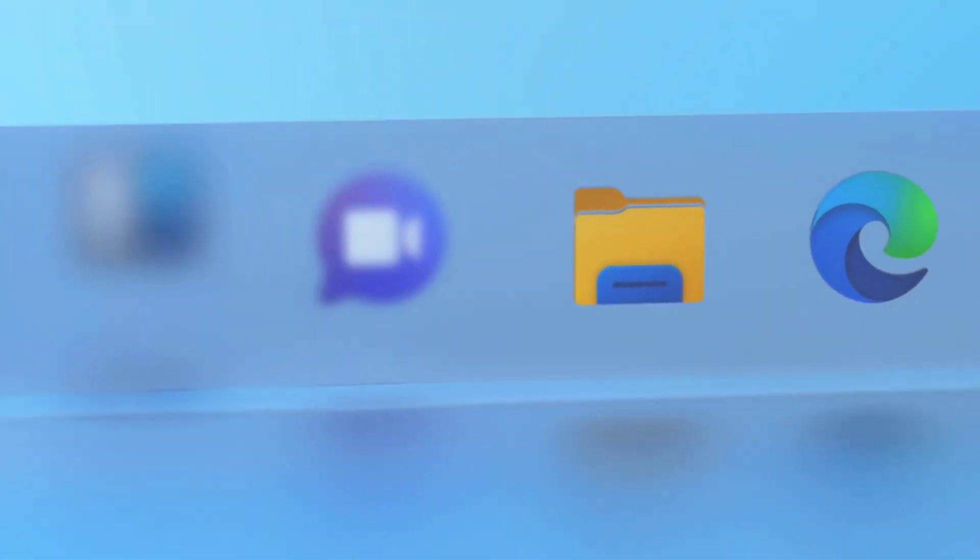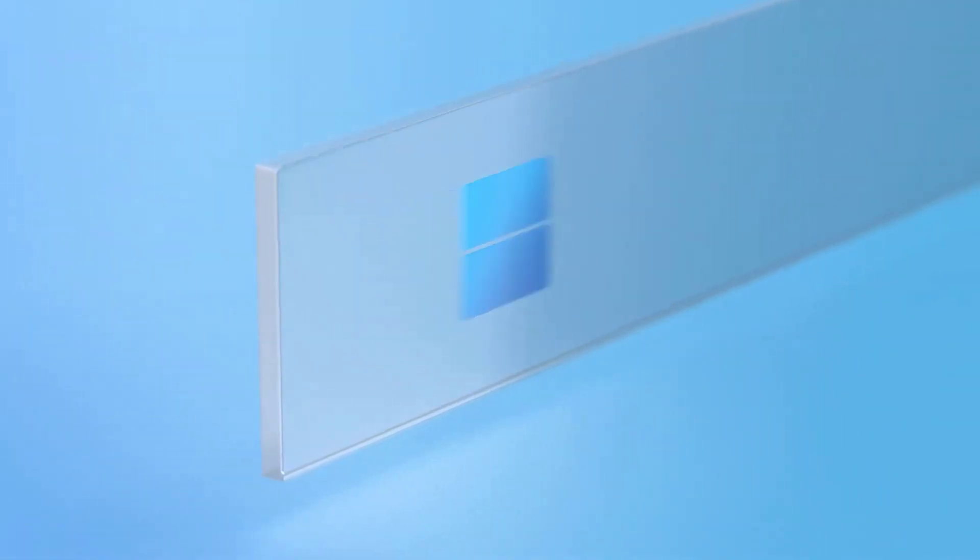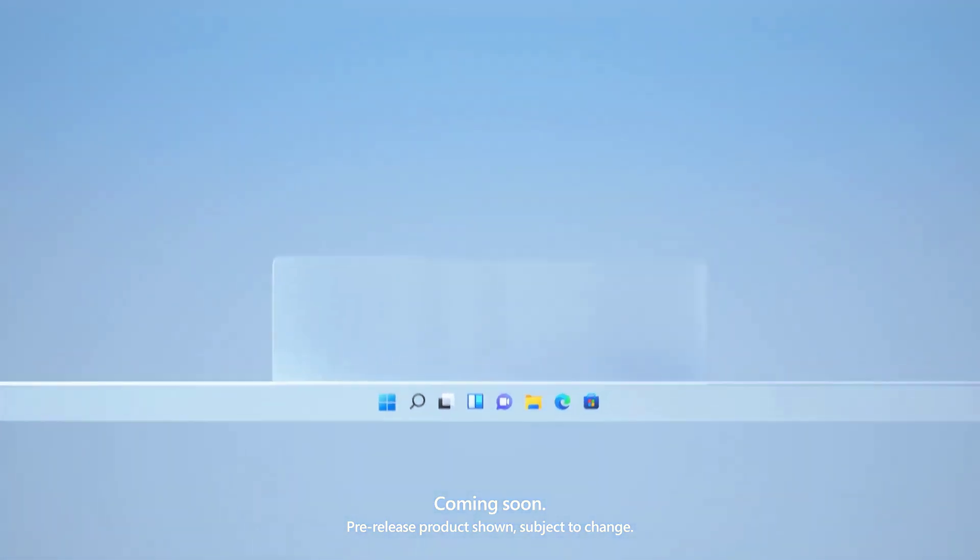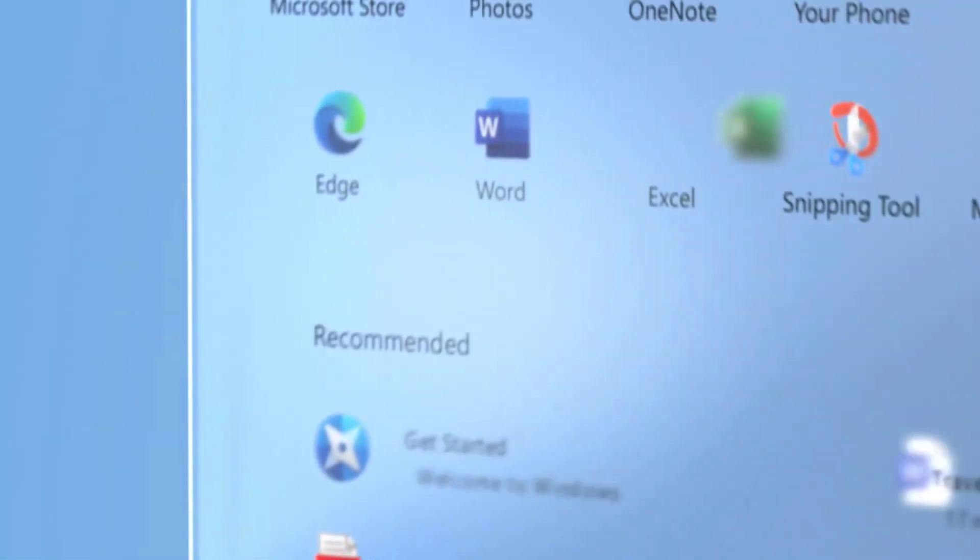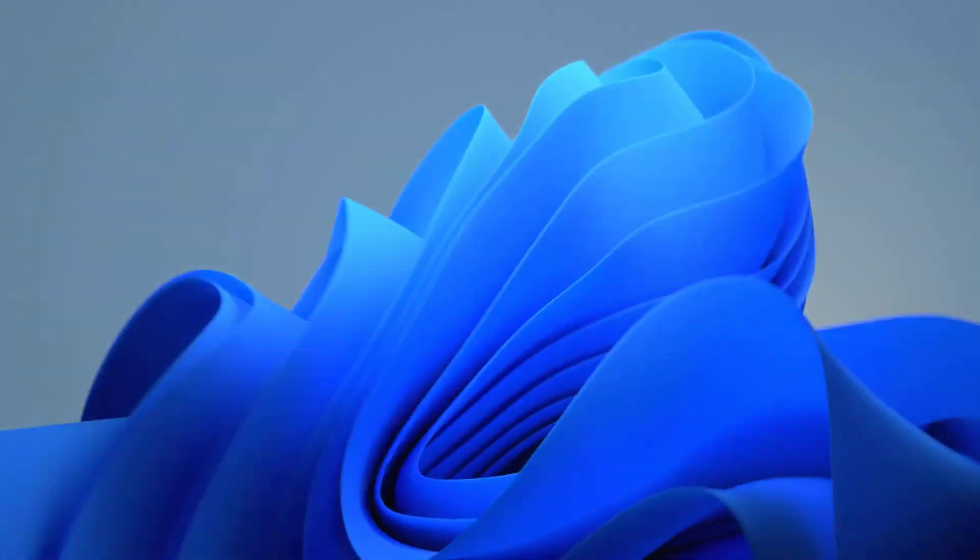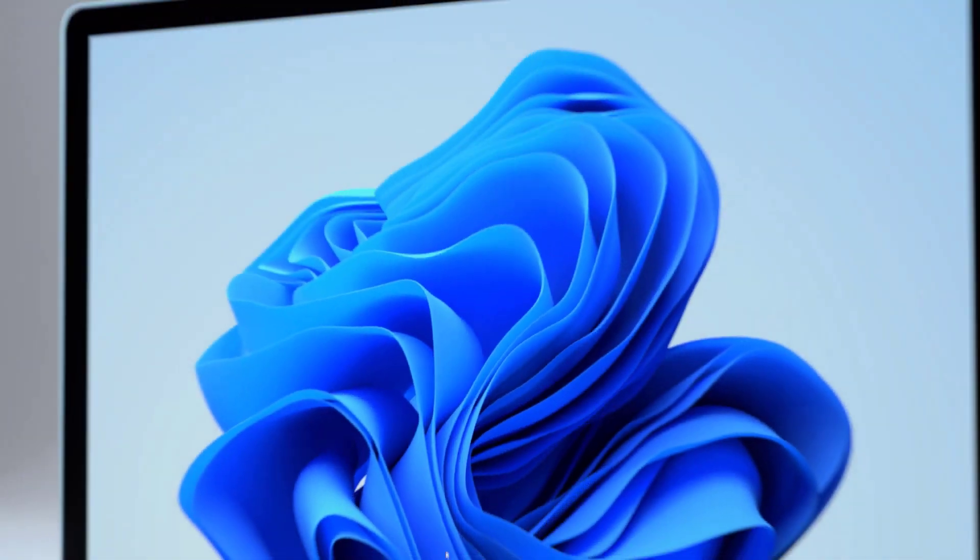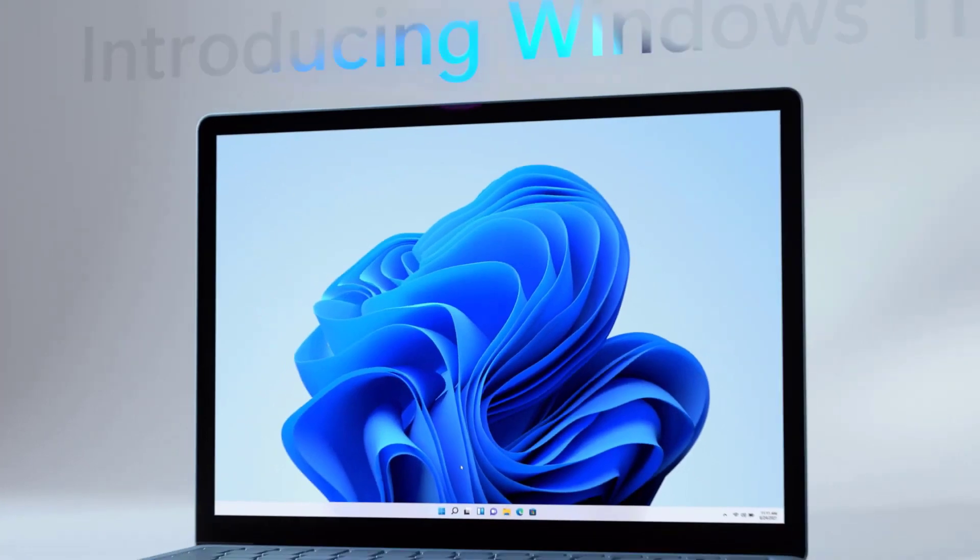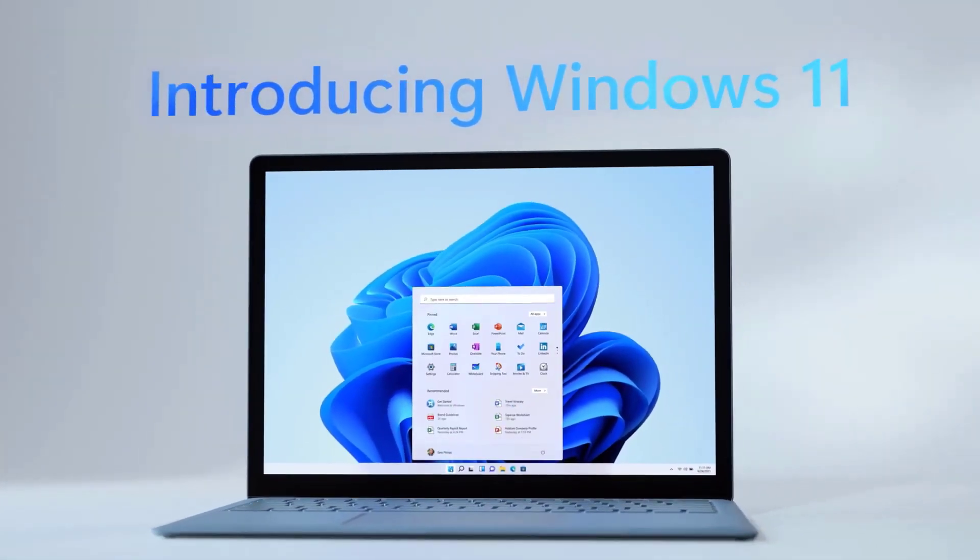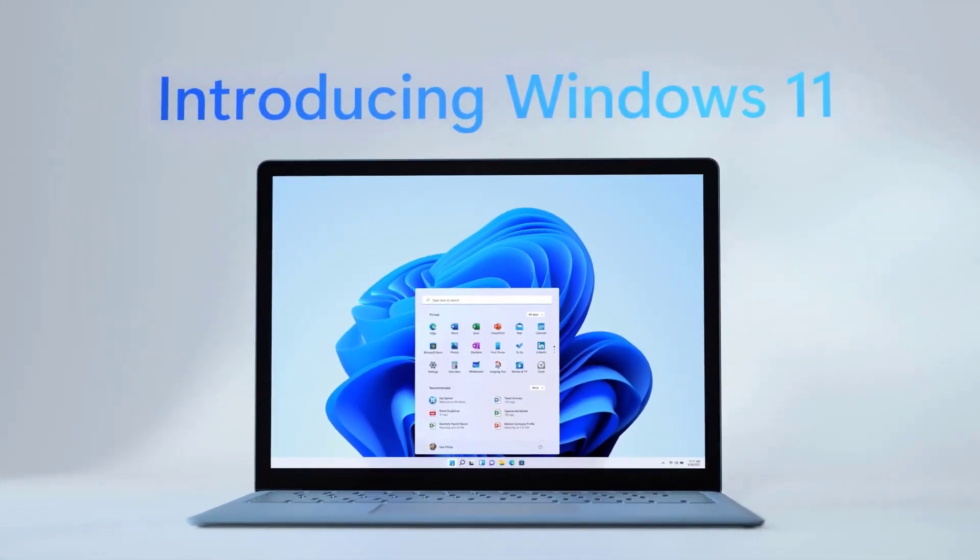Next, not only did they change the taskbar so that it can be aligned left, center or right, they also changed the start menu so that you can have all of your favorite apps, documents and your Microsoft account all in one place. They also added more of an Apple feel to it so it's more clean, more smooth and more efficient.